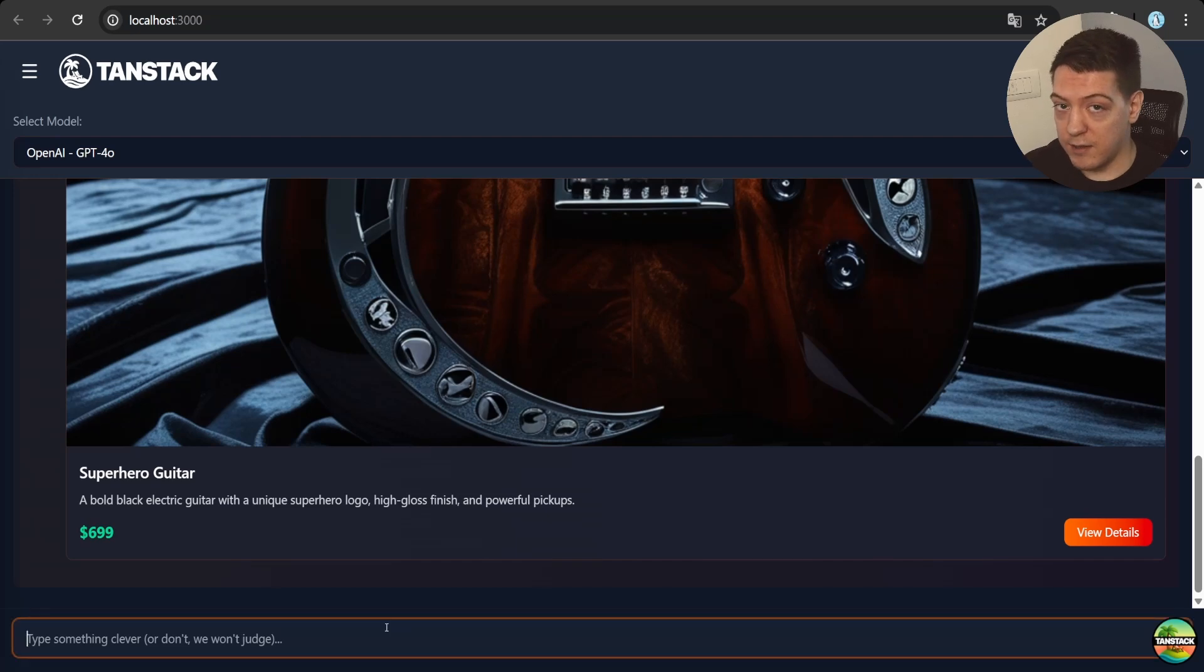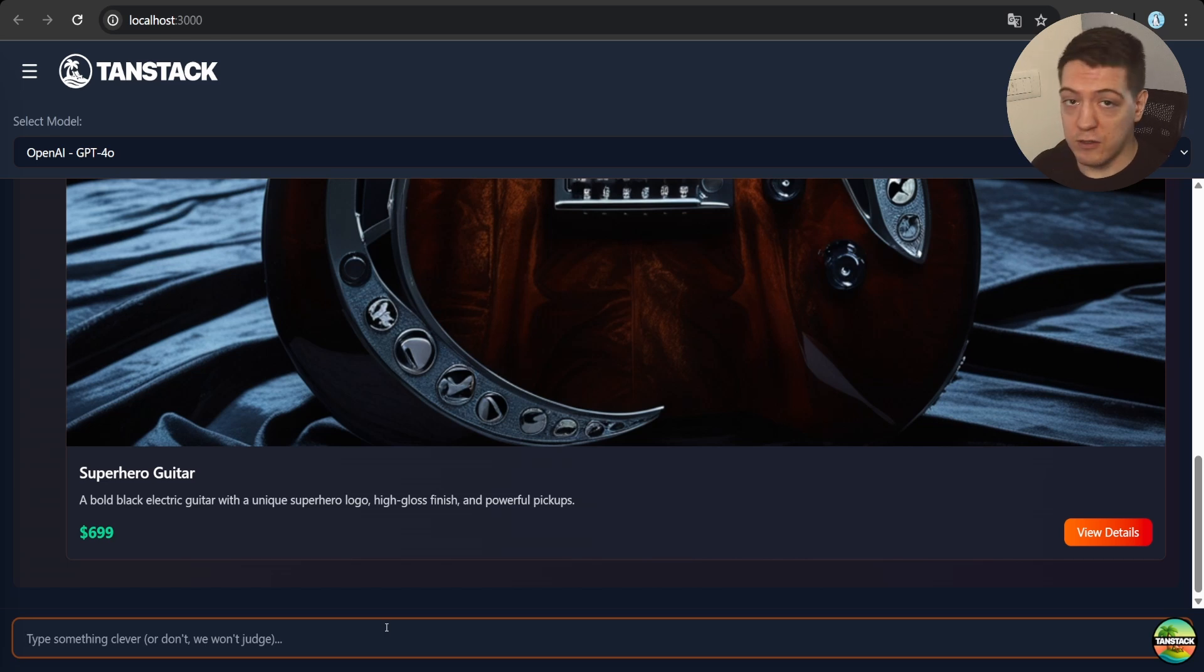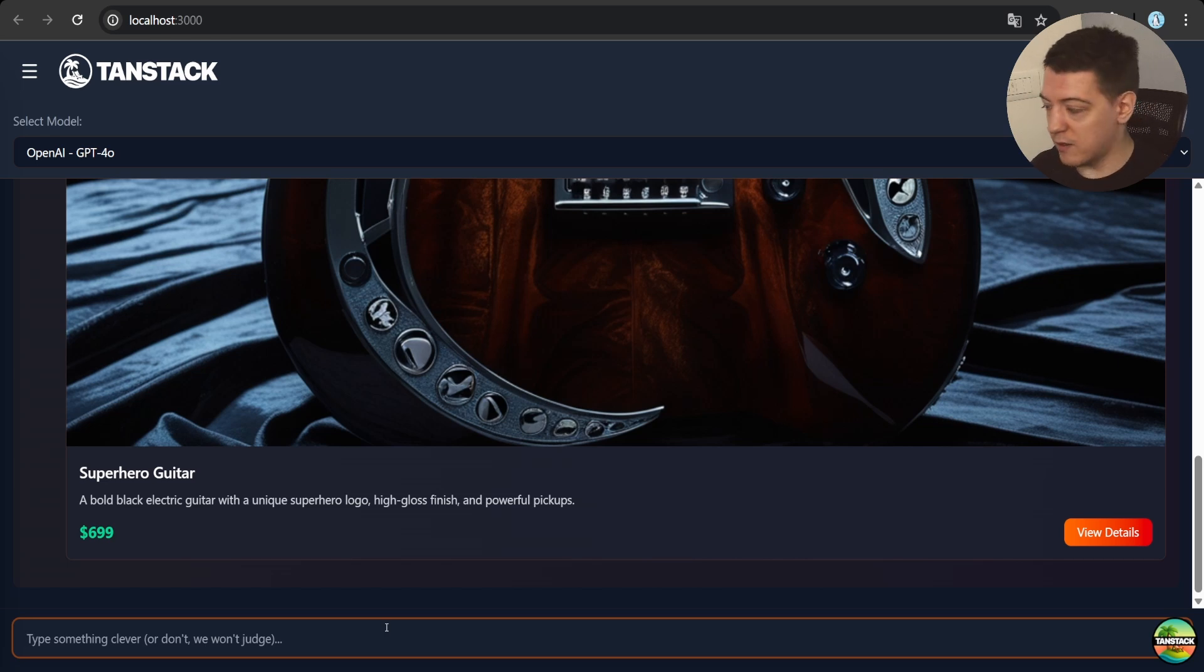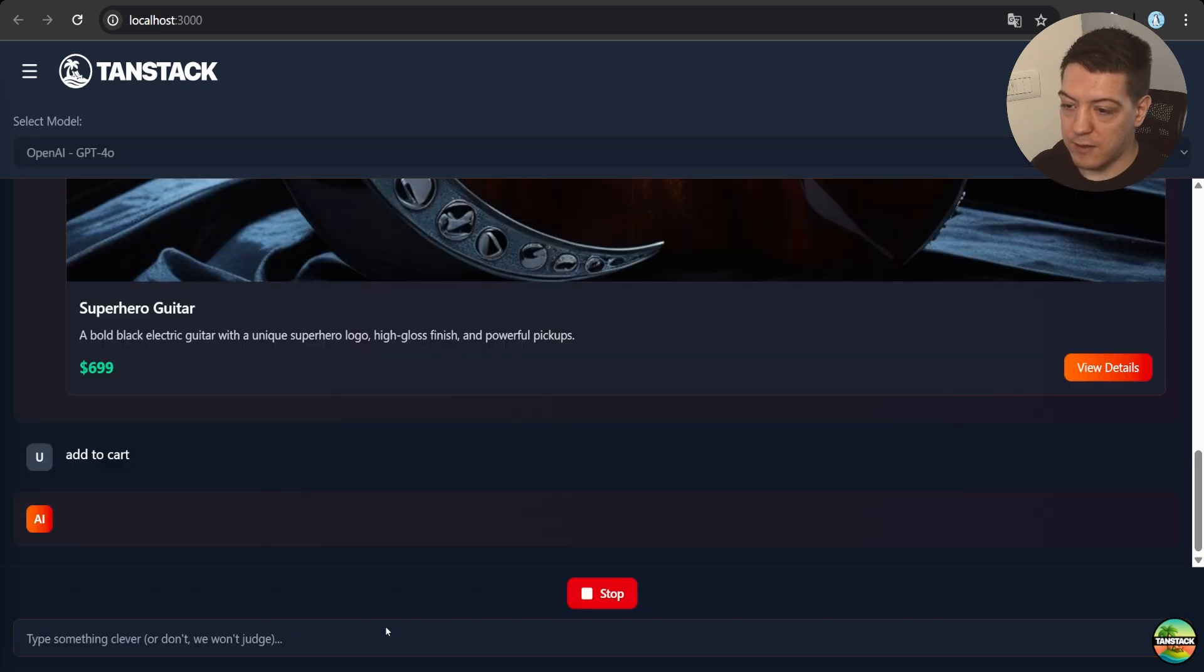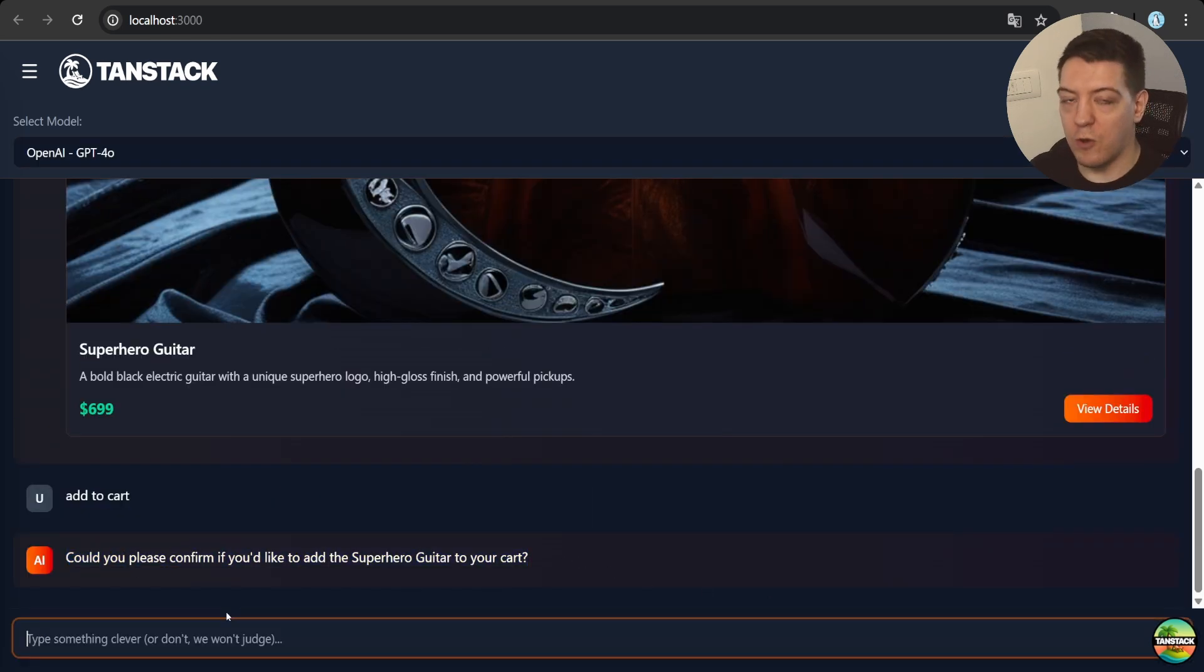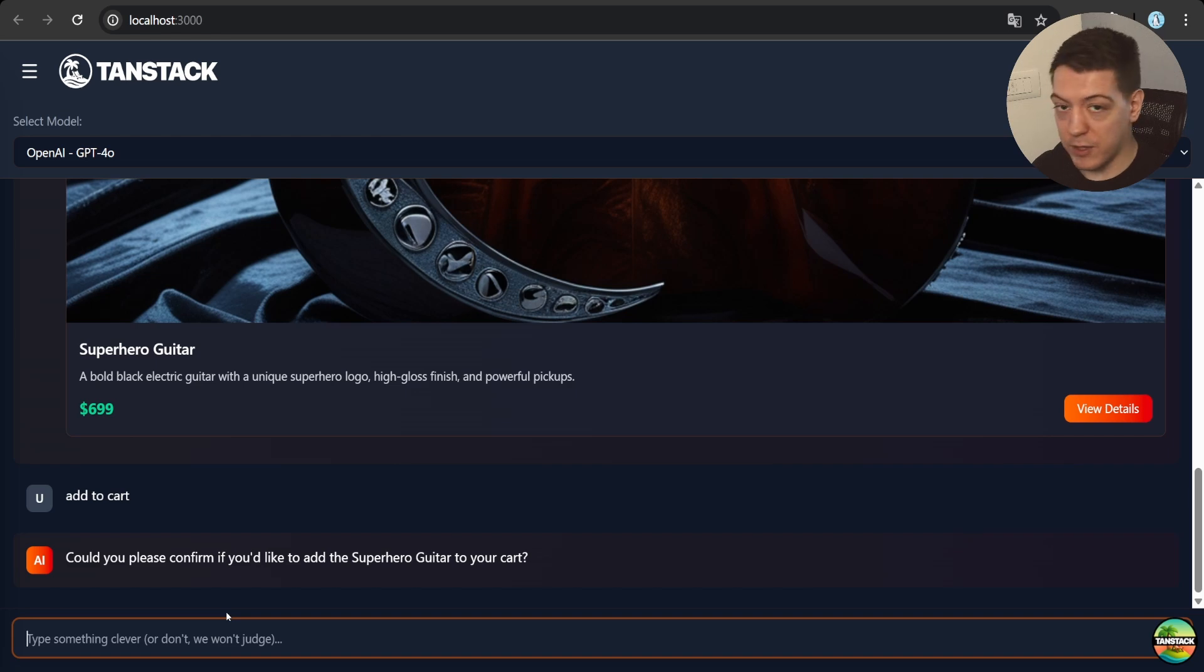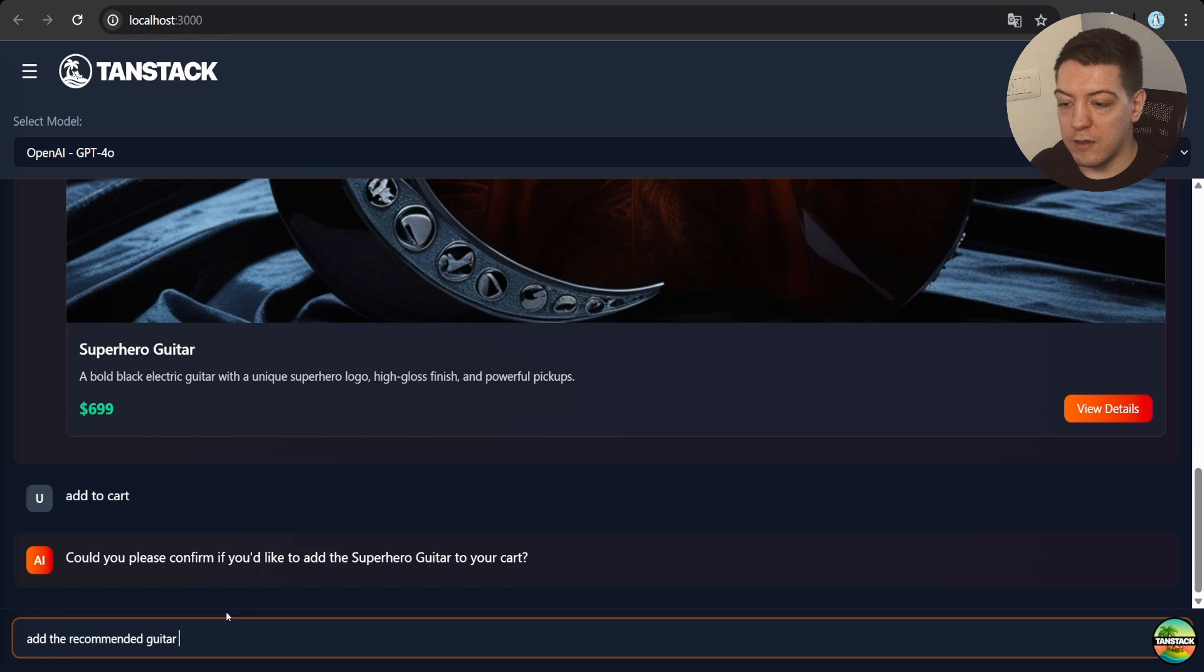And I really like this guitar, but I'd like to add it to my cart, but how do I do that? Well, there's another tool for adding it to cart, and we can just say add to cart. And it asks me to confirm. So, what I'm going to do is I'm going to be a little bit more specific, add the recommended guitar to my cart.